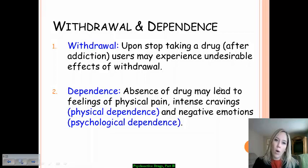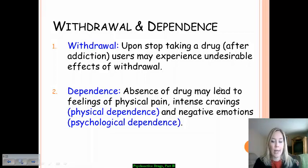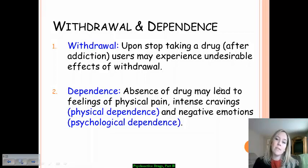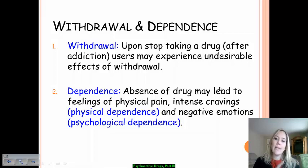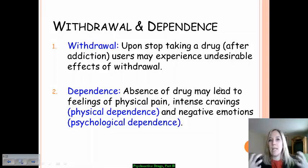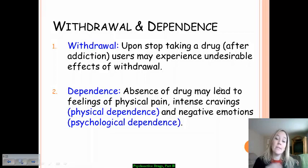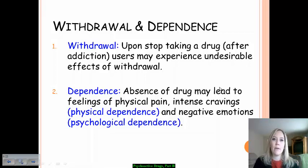Withdrawal happens when a person stops taking a drug after they have developed an addiction to it. You can have very undesirable effects with withdrawal — often physical issues like stomach cramping, aches, and nausea. Some people develop headaches as well. Dependence is when the absence of the drug leads to these withdrawal symptoms and intense physical cravings — that is physical dependence. Feeling like you cannot function psychologically without the drug is psychological dependence.